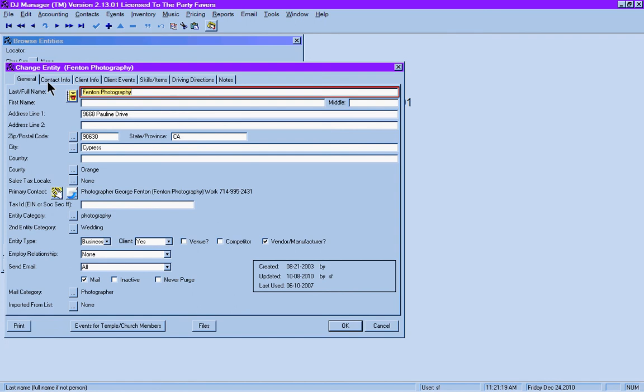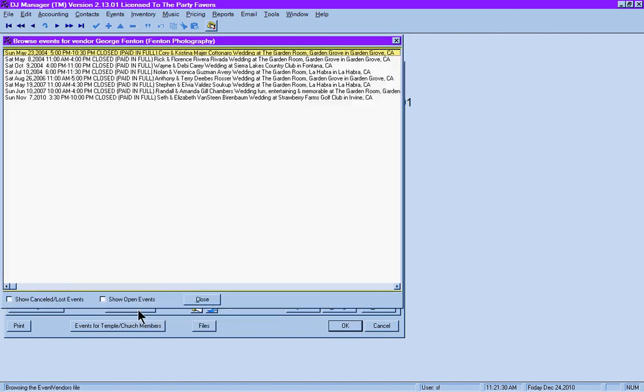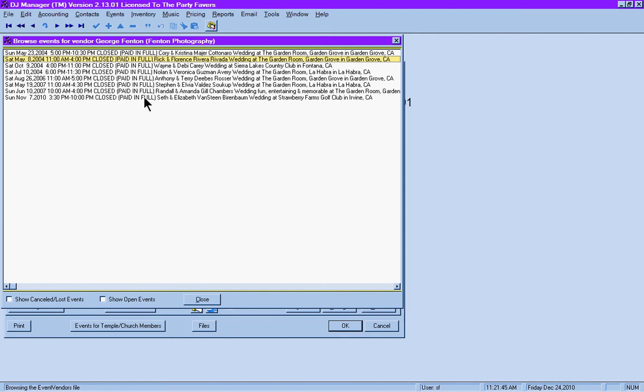A nice little fun feature here is Events Vendor At, which simply means if you click on that box, it'll show you all the events that you have done with this particular vendor. Unlike venues, you cannot click on any of these options. You would have to find, for example, Cory and Christina or Rick Flores,